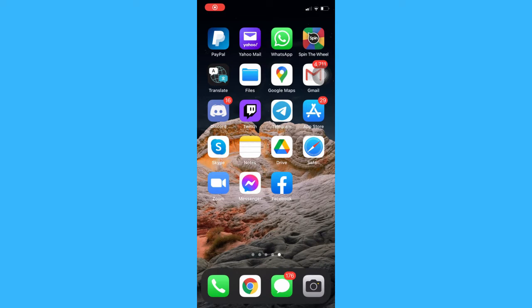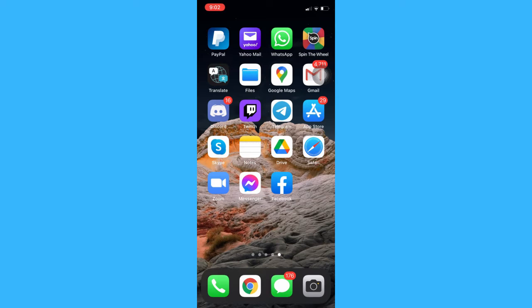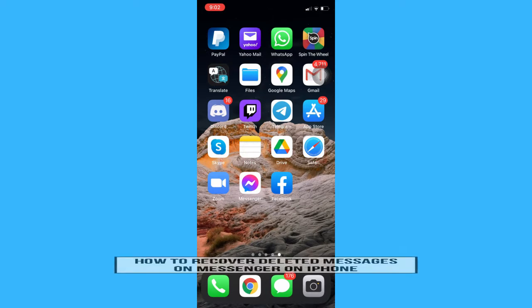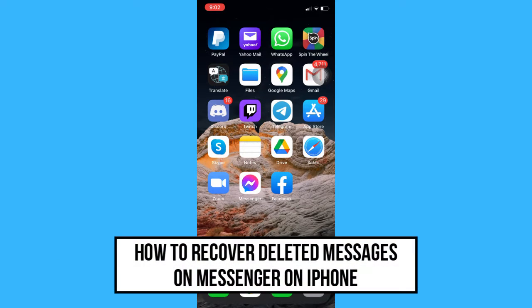Hi everyone, welcome back to another very short but also very informative YouTube tutorial. In this video, I am going to teach you how to recover deleted messages on Messenger on iPhone.